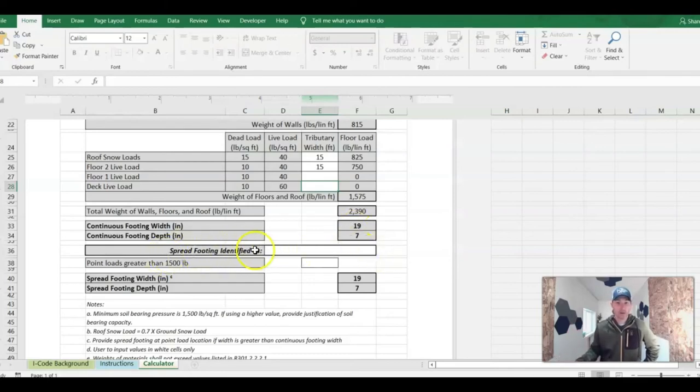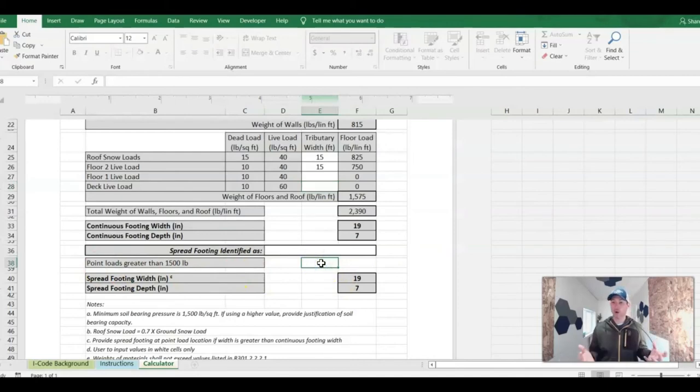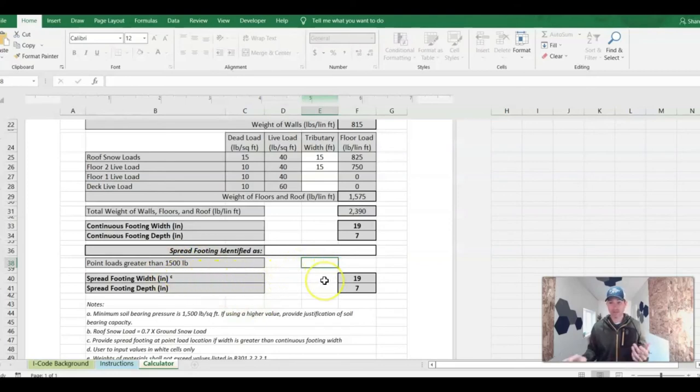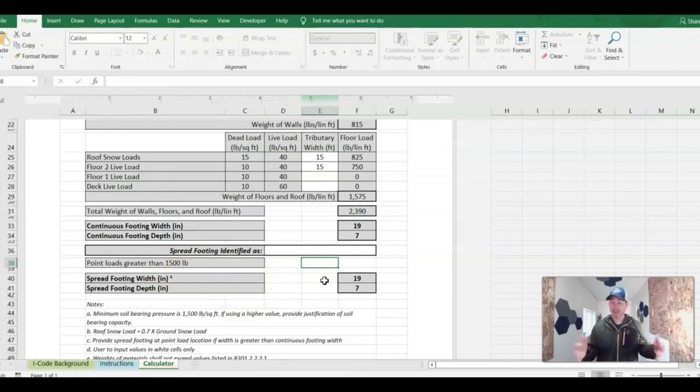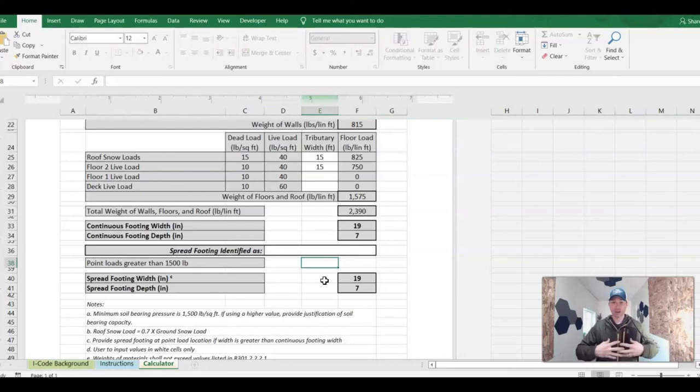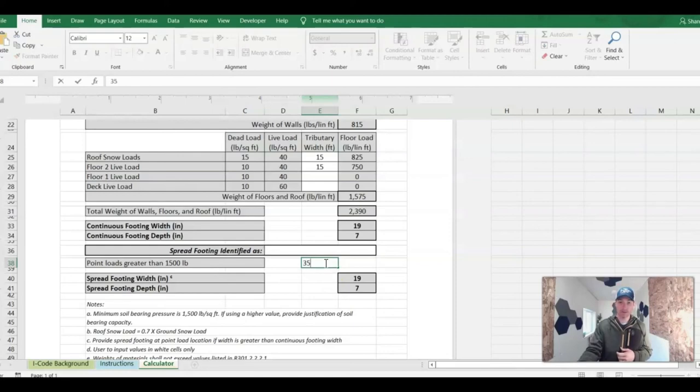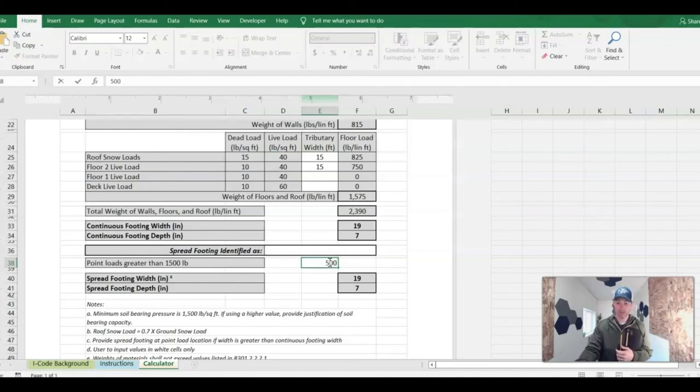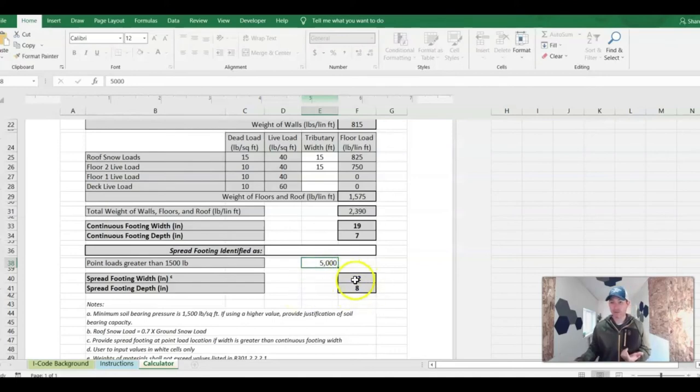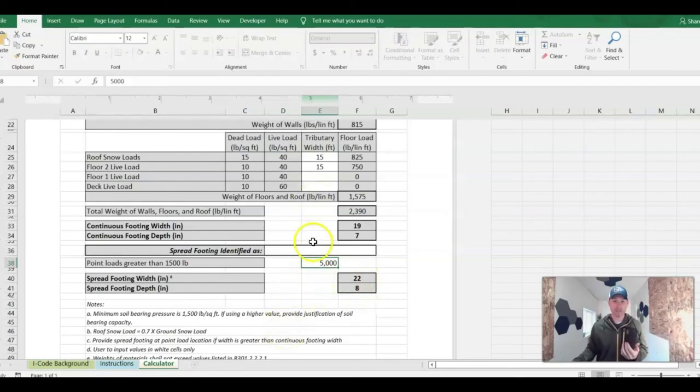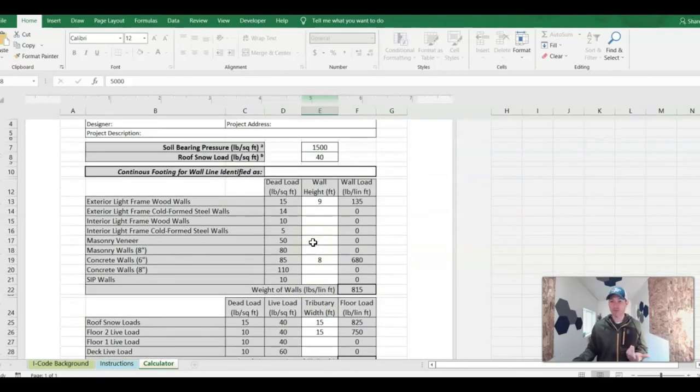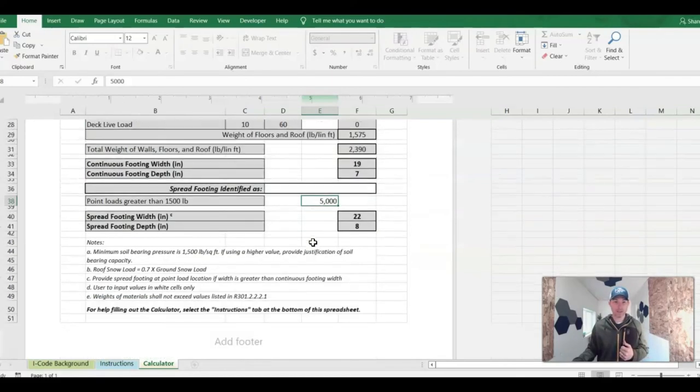Down here you have spread footings. You'd have to figure out how much weight you have going on if it's above 1,500 pounds. Let's just say you had a post on a deck and you found your tributary load and found out how much that weighs. You said it weighs 3,500 pounds - still good with 1,500. Let's say it's 5,000 pounds. Here it goes, it jumps. You can play with this calculator a little bit, and it'll help you figure out what you need for your footing design.